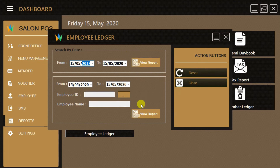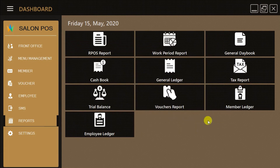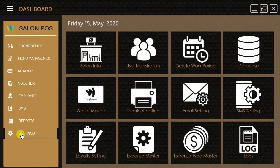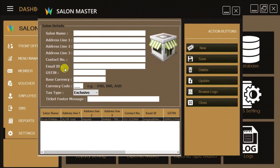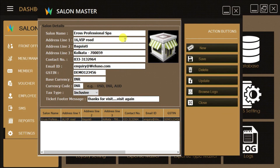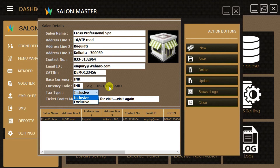The Settings option will allow you to do all administrative tasks including salon info entry, edit and update, user registration, delete work period, database backup and restore, payment wallet entry, printer terminal settings, email and SMS settings, loyalty settings, and more.